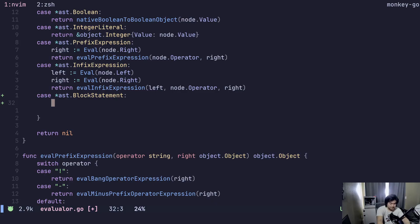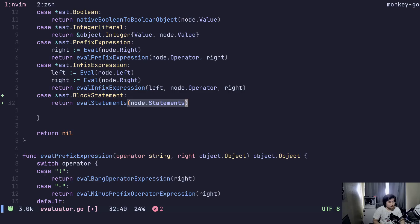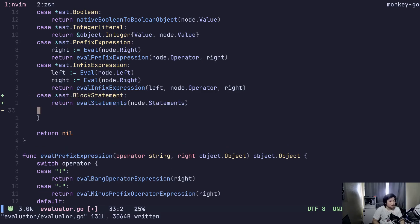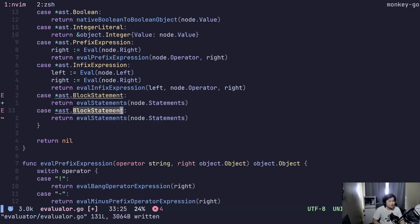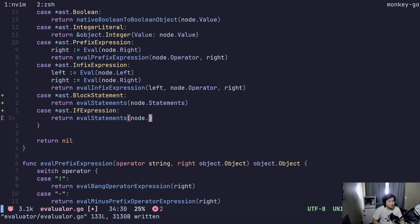So how do we evaluate this? We'll return evalStatements — return evalStatements with node.statements. Then let's do another one: we should add if expression, and pass in the node.